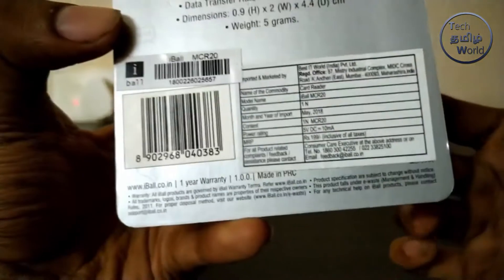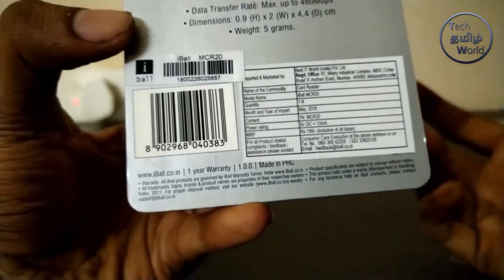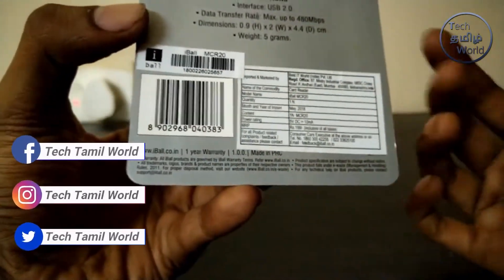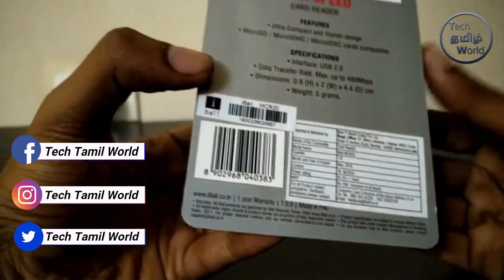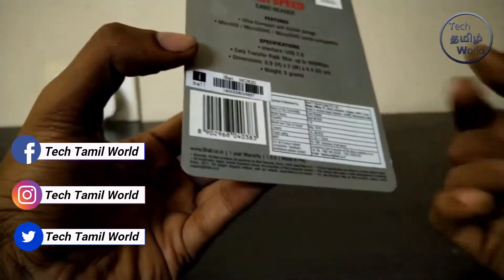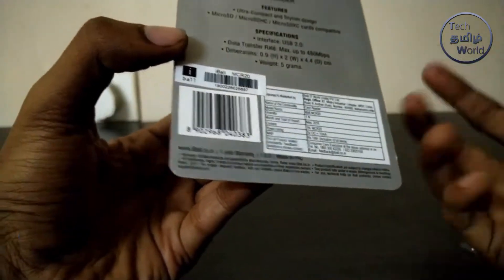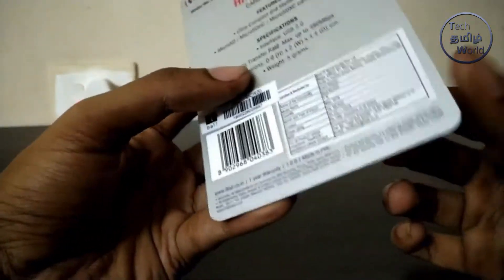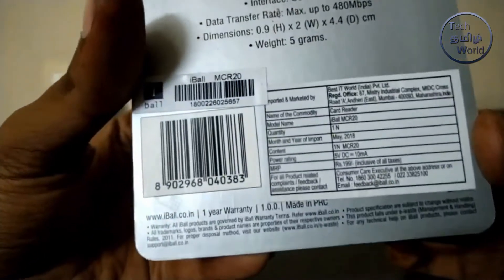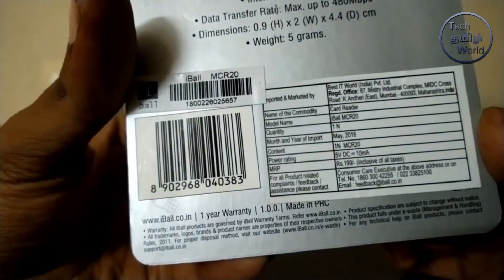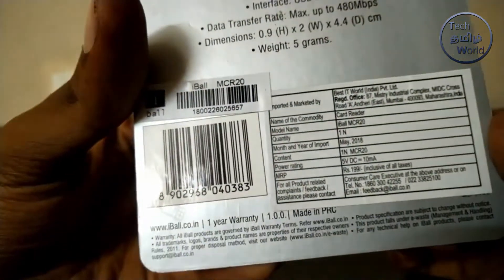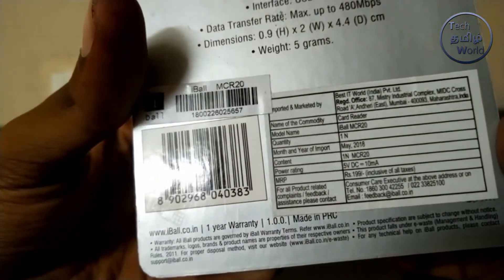I am going to purchase a card reader. The model number is iPod MCR20.